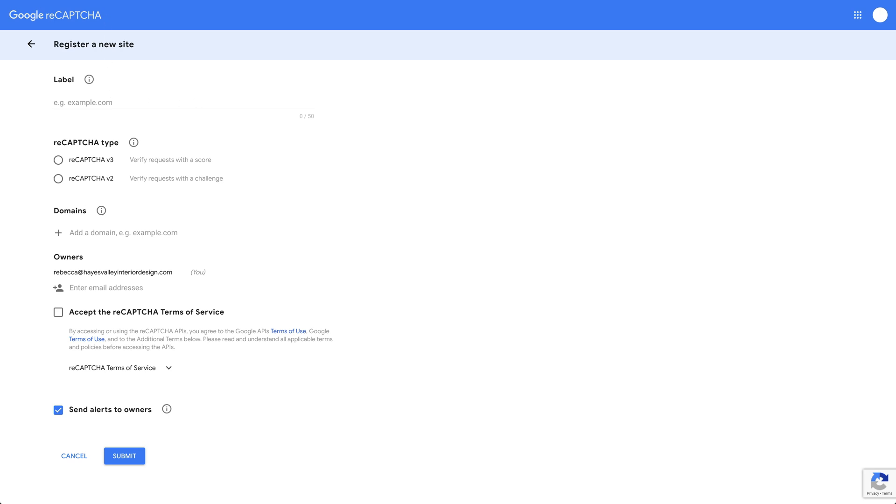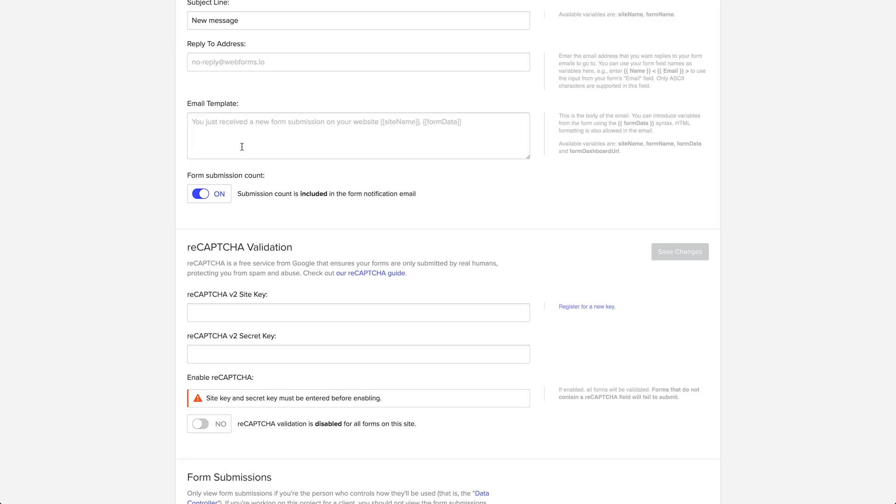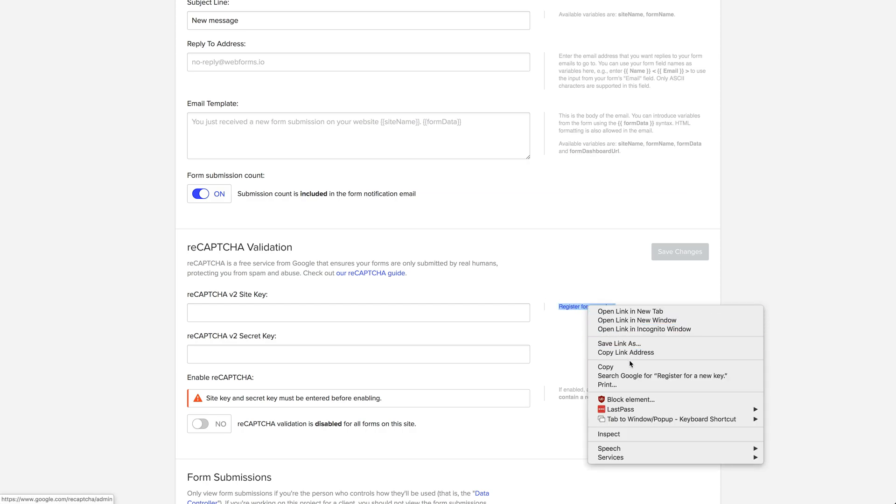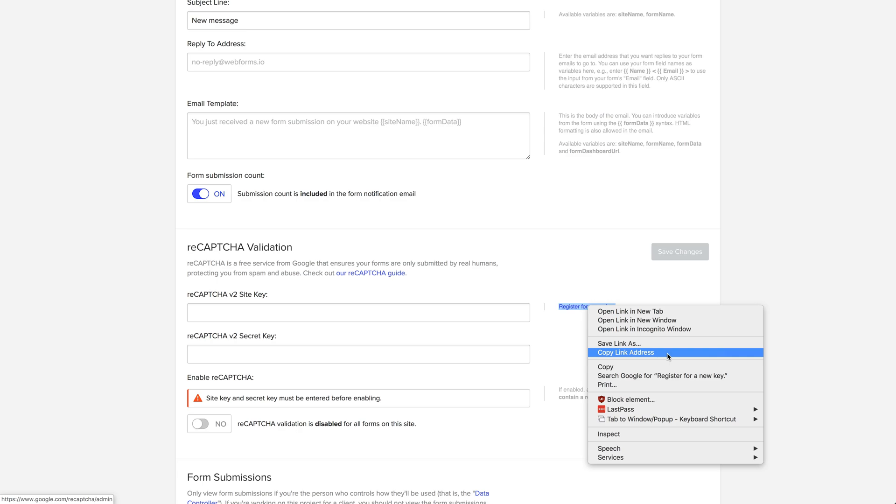So when we click this link, let's go back to the forms tab and we can see there's register for a new key. If we right-click on that, we can copy that link address. This is what we'll want to send to Rebecca.